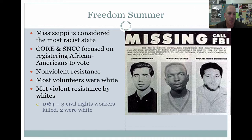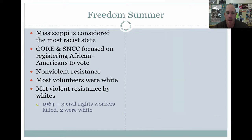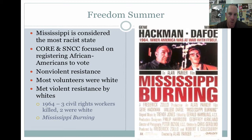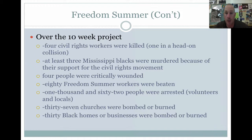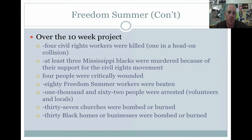In 1964, three civil rights workers were killed, two of them white, as you can see in this FBI poster. There was a film made about this called Mississippi Burning. Also coming out of Freedom Summer: over the 10-week project to register African American voters, four additional civil rights workers were killed, one in a head-on collision. At least three Mississippi blacks were murdered for their support of the civil rights movement. Four people were critically wounded, 80 Freedom Summer workers were beaten, 1,062 people were arrested, 37 churches were bombed, and 30 black homes and businesses were bombed or burned. Despite all the violent resistance, these people were still working towards civil rights for African Americans.